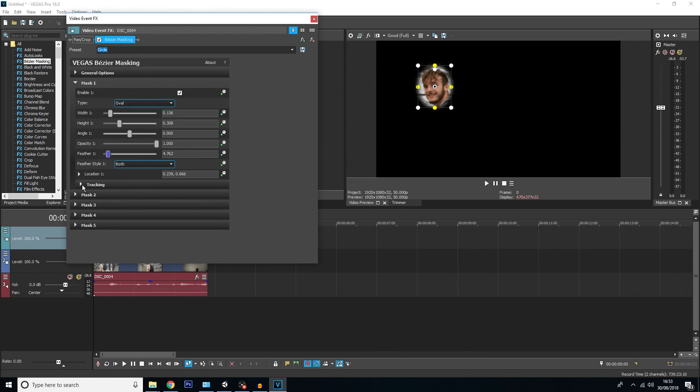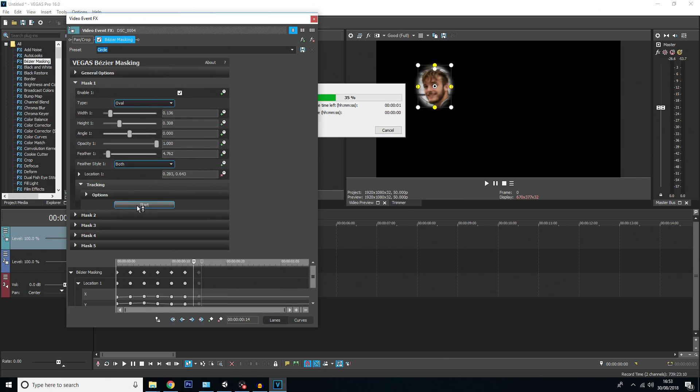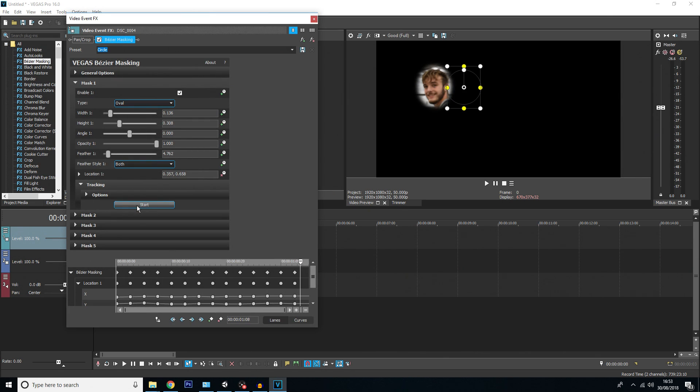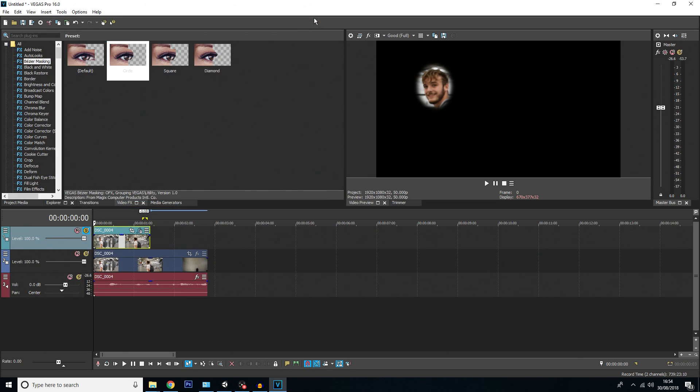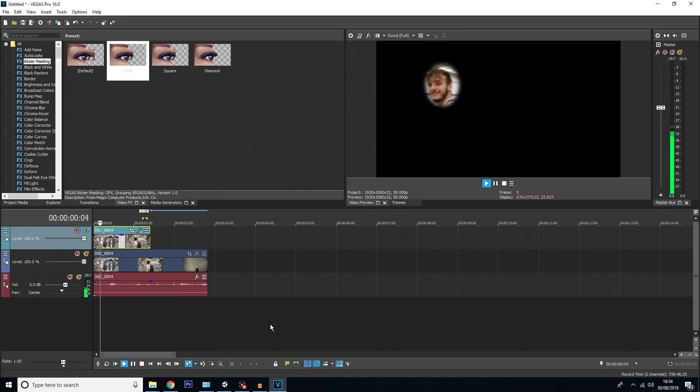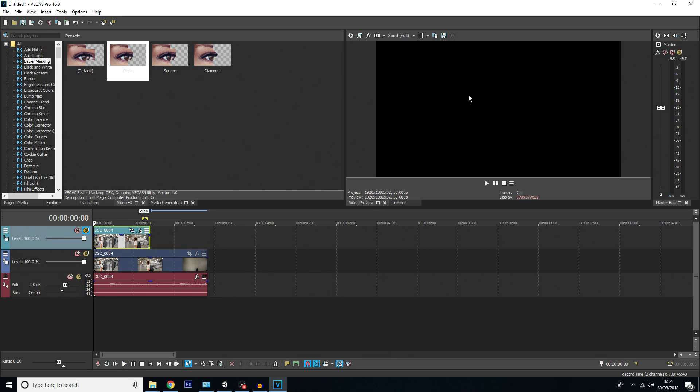Once you've got your precision and settings sorted, click on tracking over here and hit start. This is going to automatically process where the mask needs to be each frame. As you can see, it's added lots of keyframes for each frame of the video. Once it's done, you can close the window. If you hit play now, you can see it tracks his face.